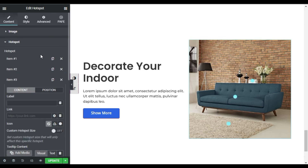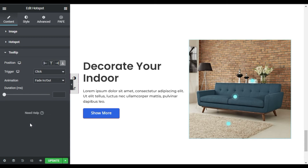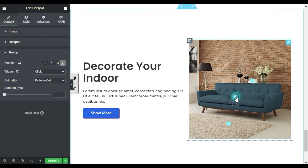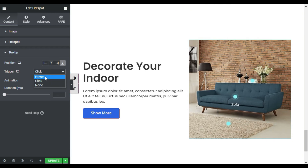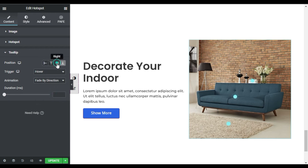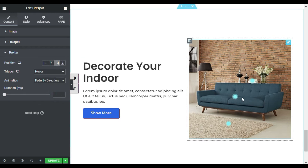Now I will close this hotspot section and go to Tooltip. Here is the actual style of the tooltip when you click on it, as you can see it appears here. Now I will make it trigger on hover and change its direction to Fade by Direction, and change its position to the right side. Now when you hover over it, it will appear on the right side of the tooltips.